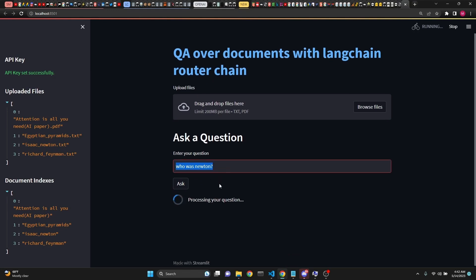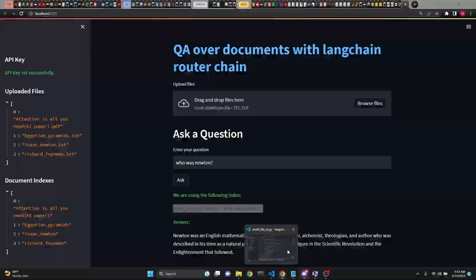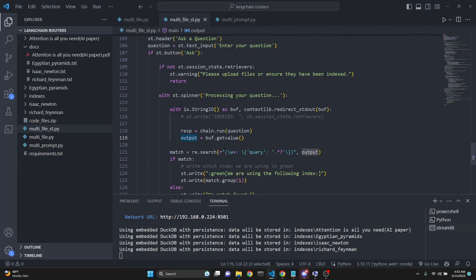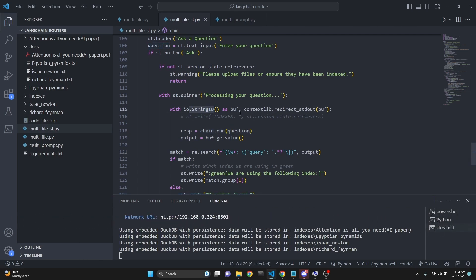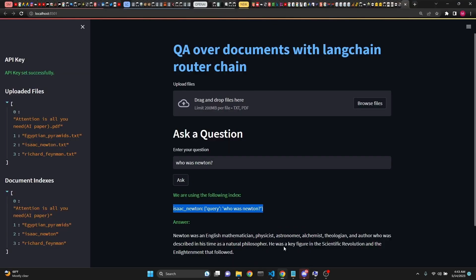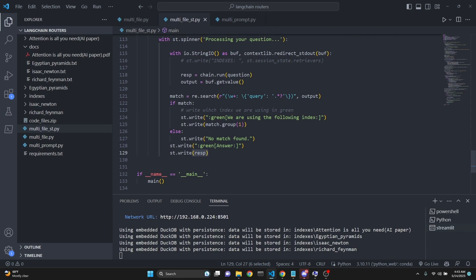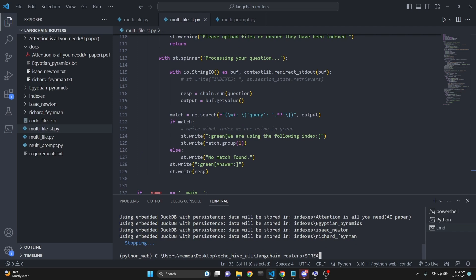When we ask a question such as 'who was Newton,' the router chain picks which index to use — what we are printing here, 'Isaac Newton with the query,' is actually the result of this output. The reason we do this is because chain.run automatically does a lot of printing to the terminal. So we use StringIO and buffer options to separate those two, and we use regex to match whichever line has 'query' in it. If we find a match, we say 'we are using the following index' and print that line. Otherwise, 'no match found.' Then we write the answer as the response. After that, we just run our main file and to initiate it with Streamlit you just say 'streamlit run' and the name of your file.